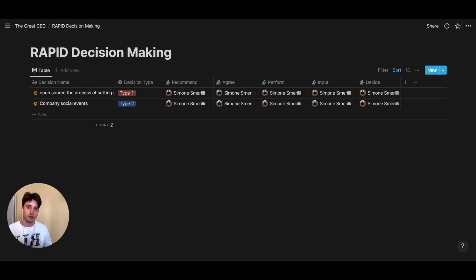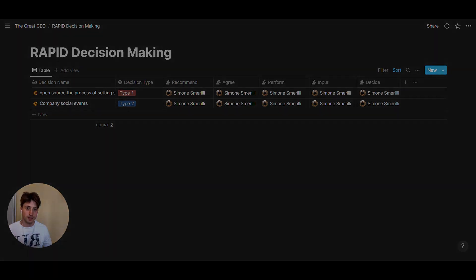And that's the RAPID framework for decision making in Notion. Thanks for watching and take care.